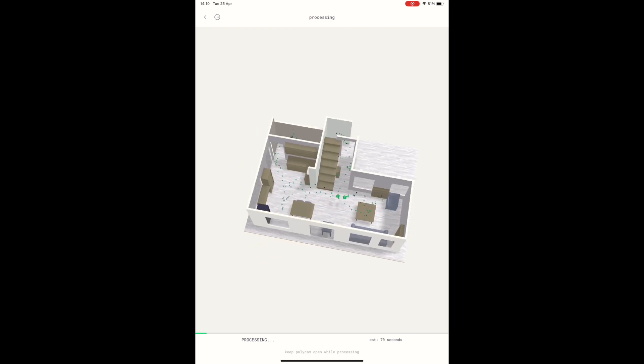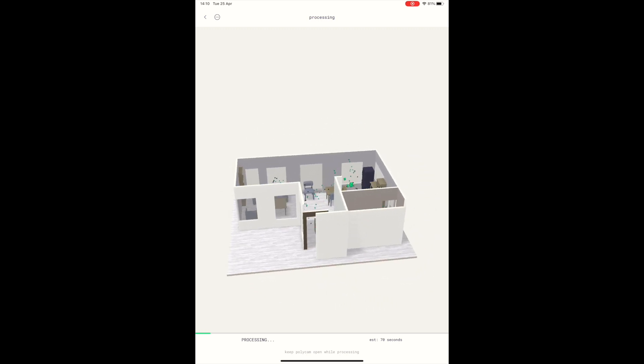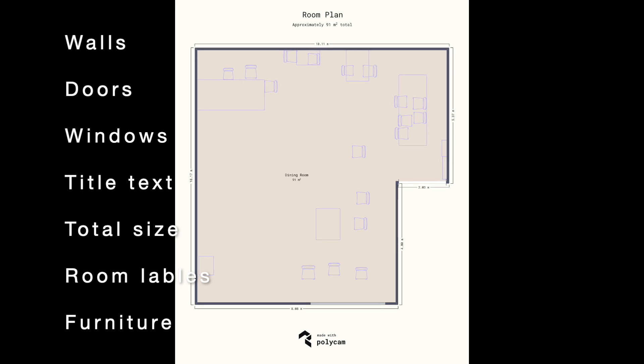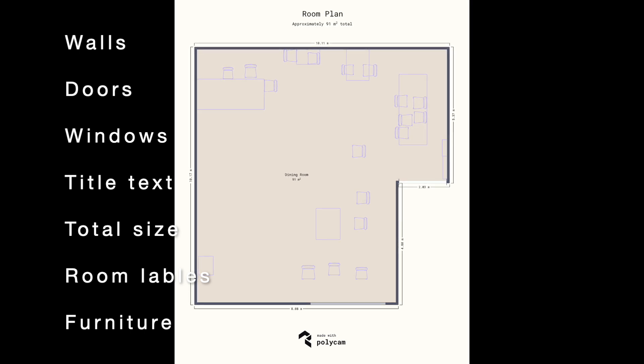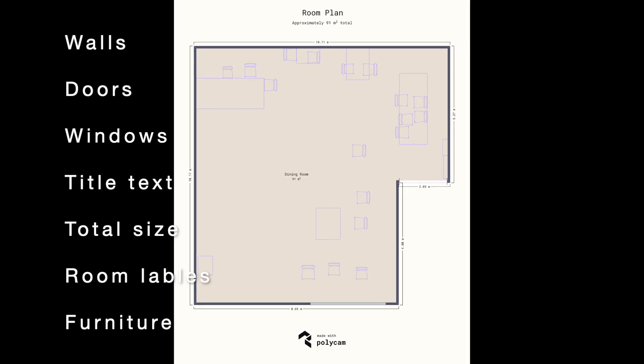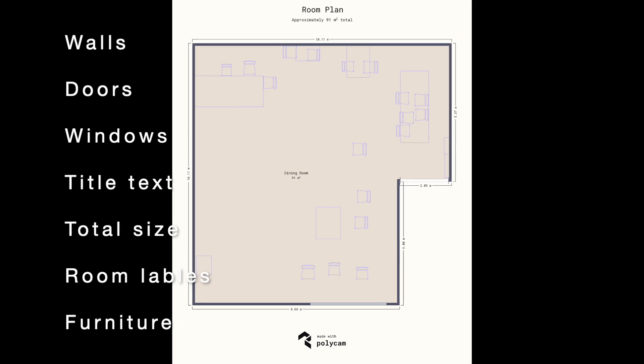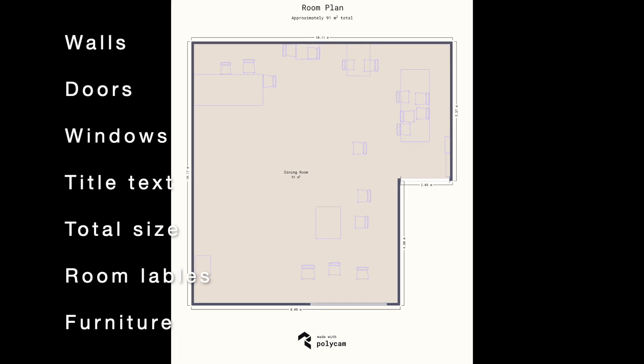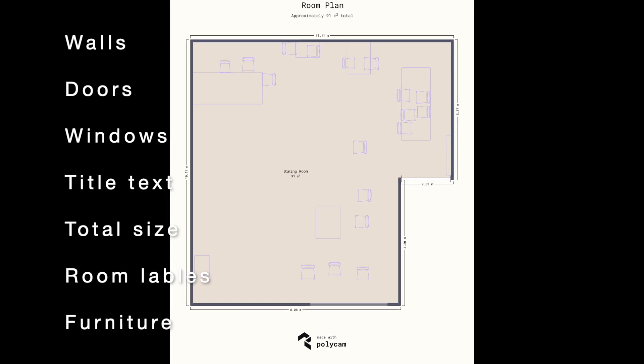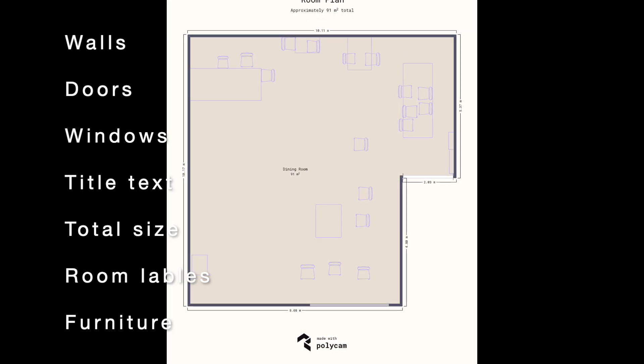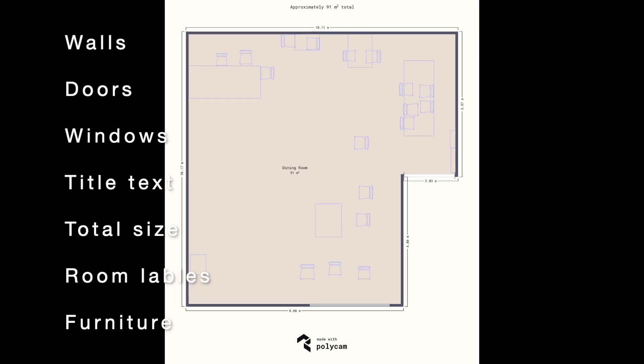Floor plans include walls, doors and windows, title text, total square meter size, room labels and furniture. You can toggle these on and off but you cannot edit them inside of Polycam.